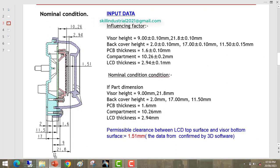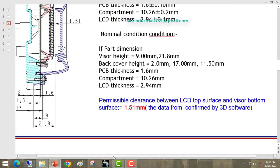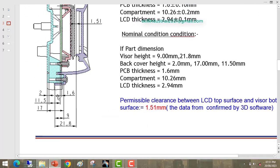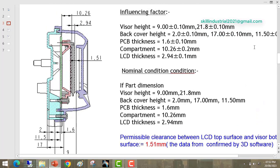Next is 21.8. The 21.8 is also a fitment dimension. Suppose this dimension comes lesser in physical parts — then this profile tries to move downward and there will be chances of clash between these two parts. Next is the compartment thickness — this is the compartment — 10.26mm. This is also a fitment dimension, and this dimension also contributes to the required gap.